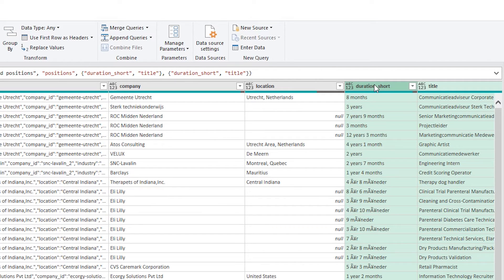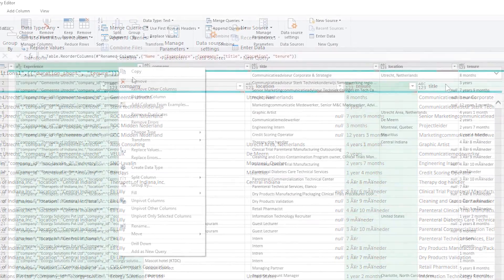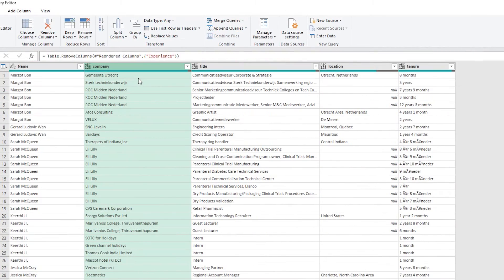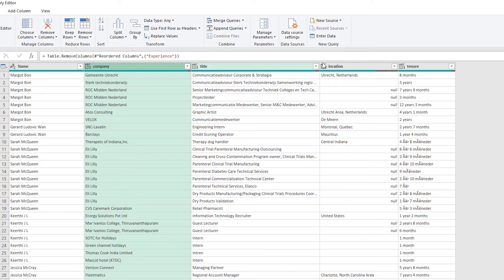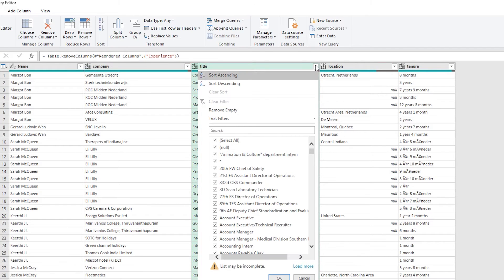So we've got duration short. We can just change that to tenure and I can just reformat this the way I like it. I'm going to remove that original JSON column and I'm pretty happy with this now. I've got the name, company, title, location and tenure.